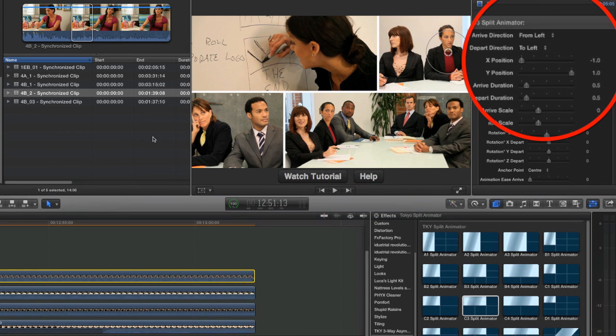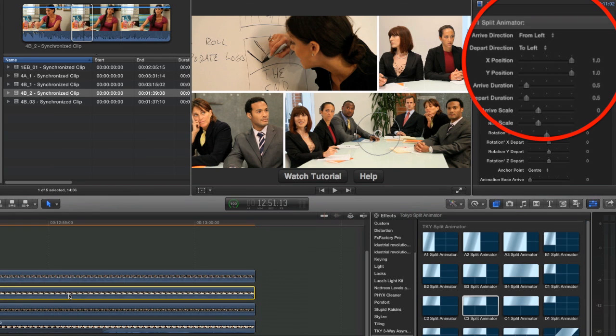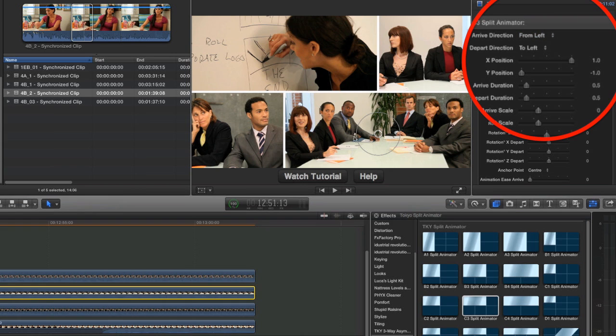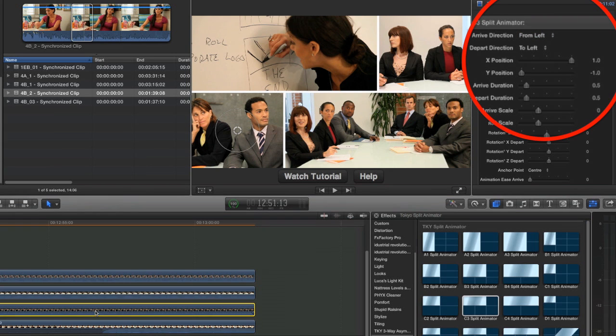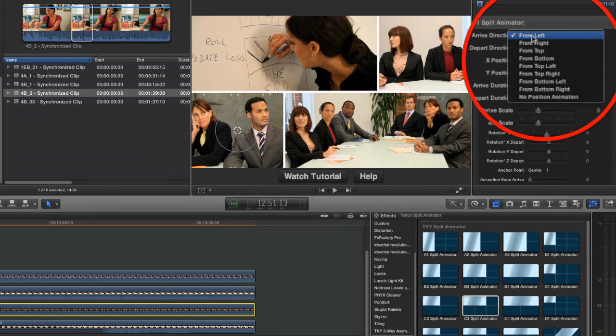So how do we do this? Well, we don't even need to keyframe. All we need to do is go back and in the inspector change the arrive and depart directions. So let's see how the bottom right hand group shot is animating on. When we go into the inspector it says it's arriving from the left. We're gonna leave that alone, but the shot next to it we're gonna switch over from the left to from right, so it's gonna animate on from the right.